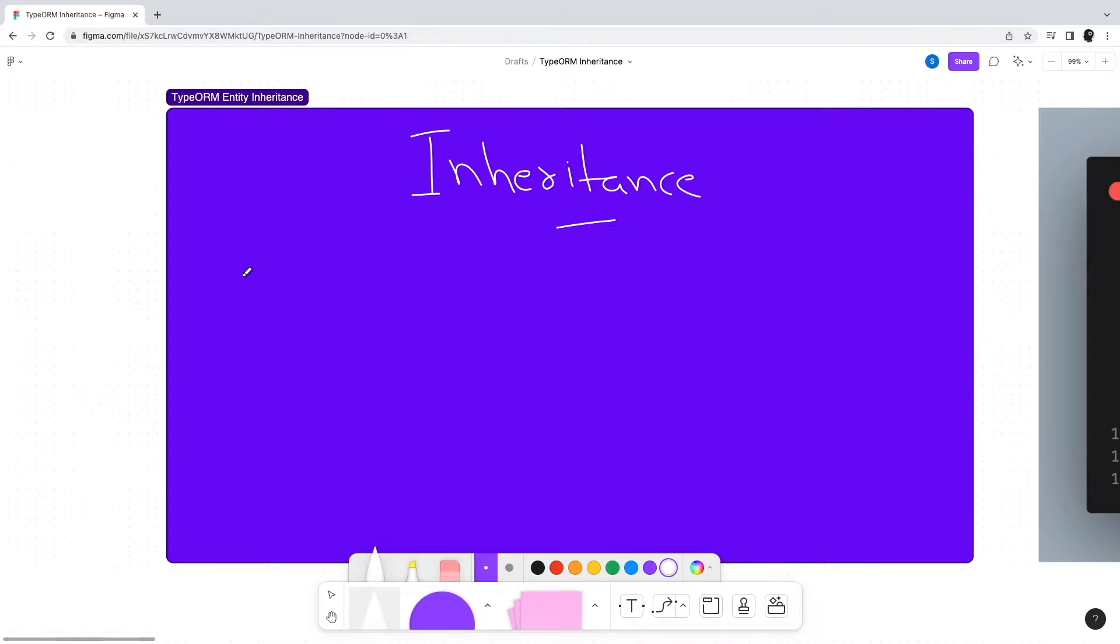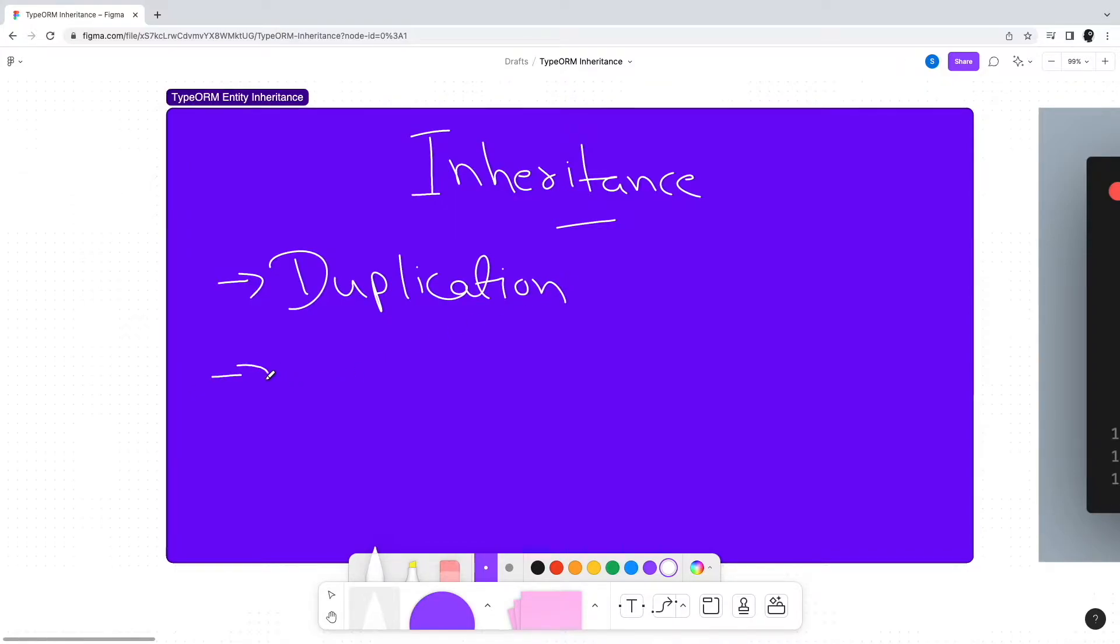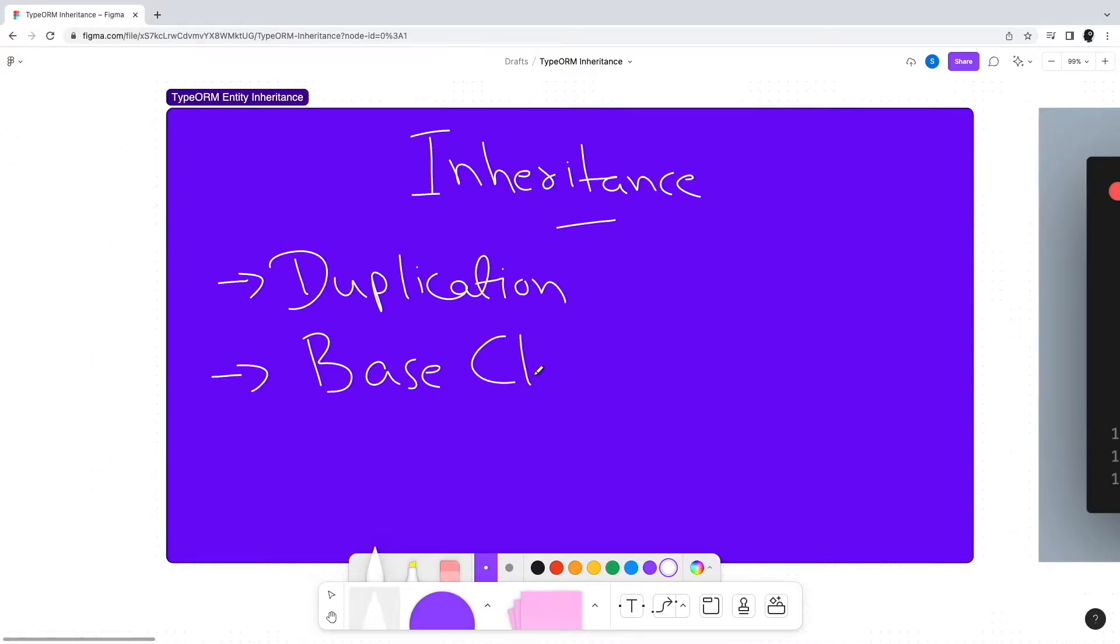So why do we need inheritance? Inheritance helps reduce duplication in your entity definitions. By using inheritance, we can have a base class for common attributes. Other classes can extend this base class without repeating the common attributes.